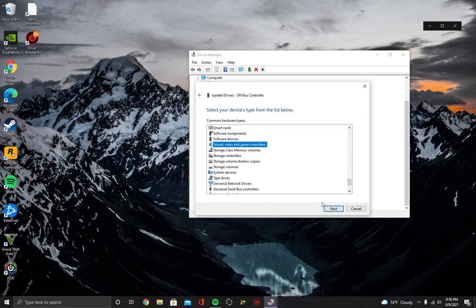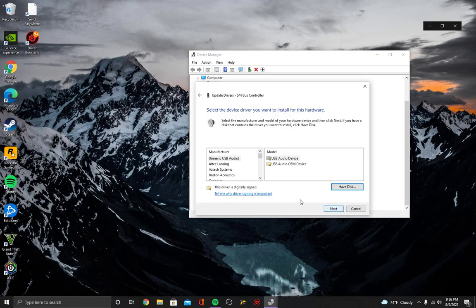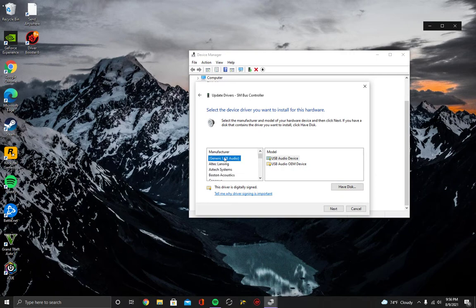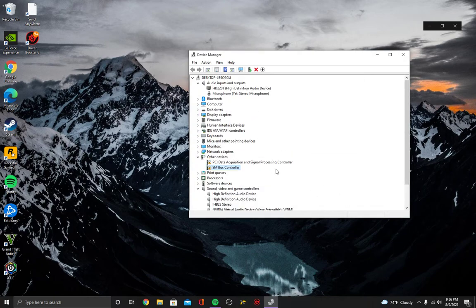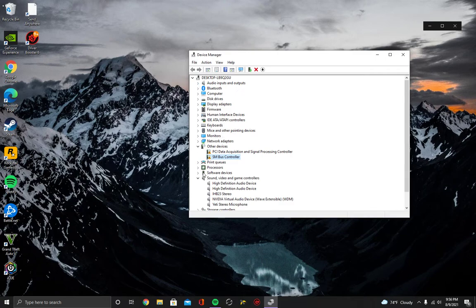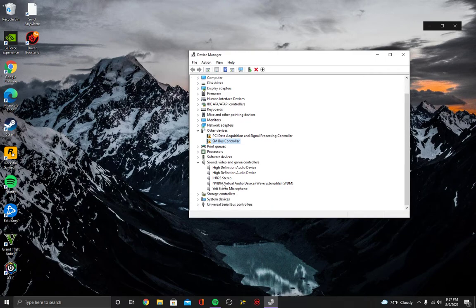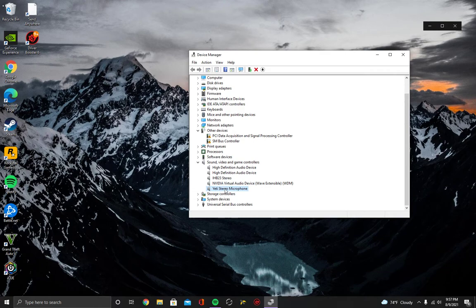And you want to go to Next, and then Generic USB Audio. There's no Logitech here, don't look for it. Select USB Audio Device. And then after you install it, it will now show up under Sound, Video and Game Controllers, and it will no longer say Blue Yeti Microphone. It will say Yeti Stereo Microphone.